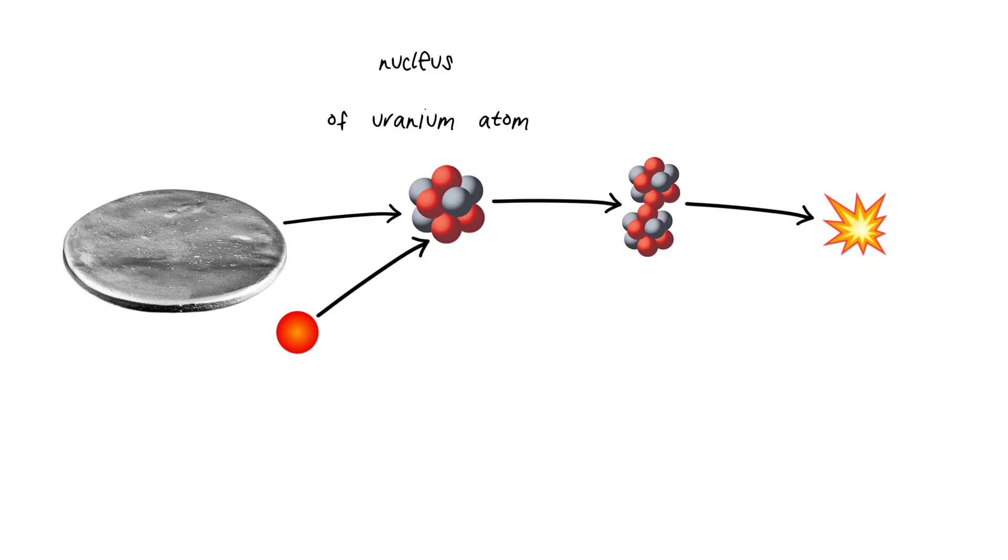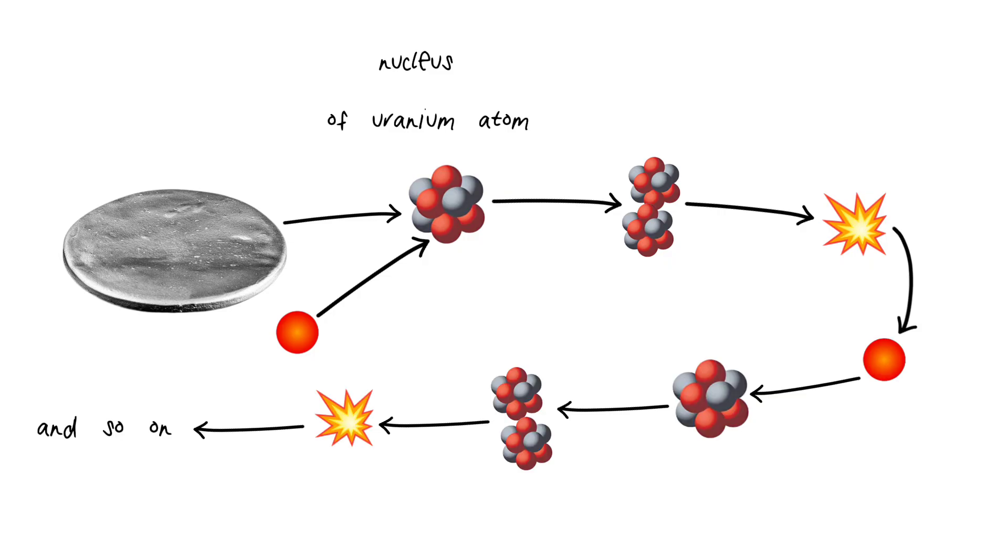But here's the kicker. That split also releases more neutrons, which go on to split more atoms, creating a chain reaction. This is called nuclear fission.